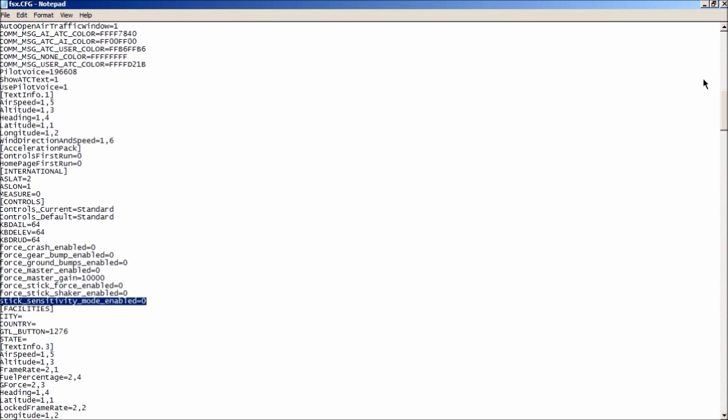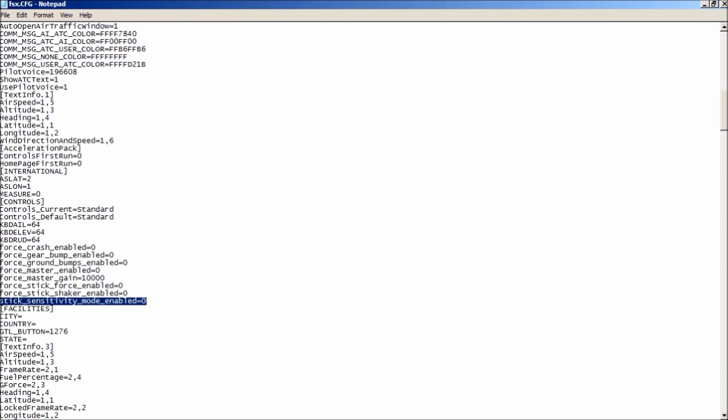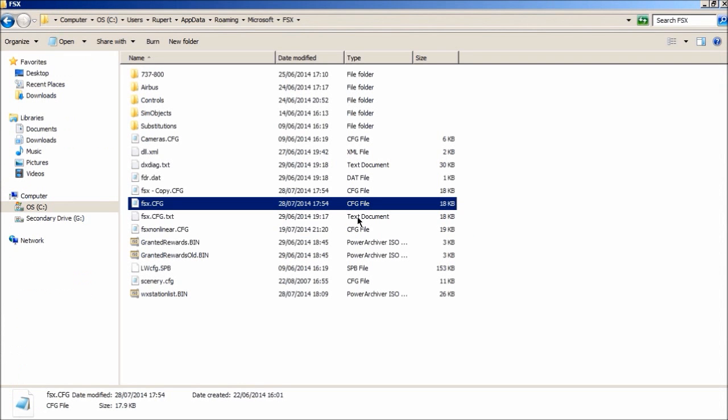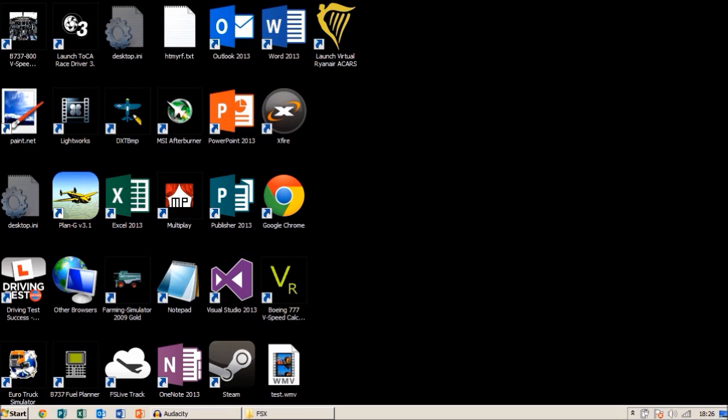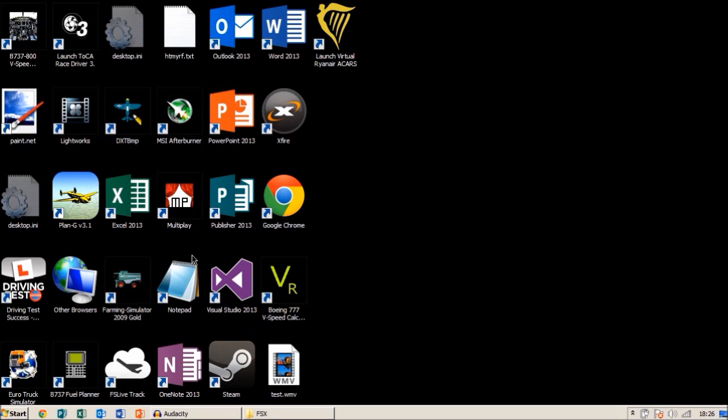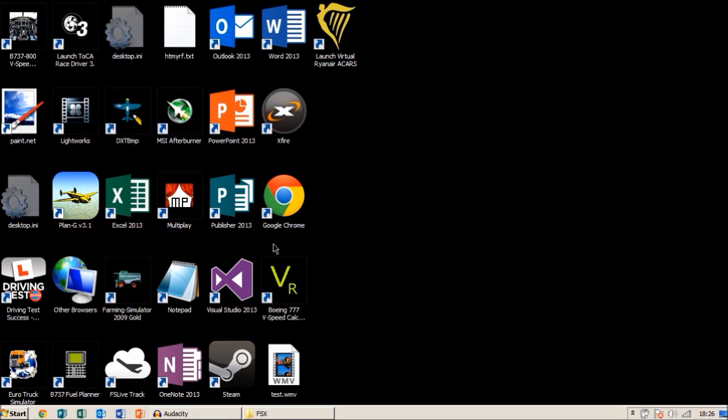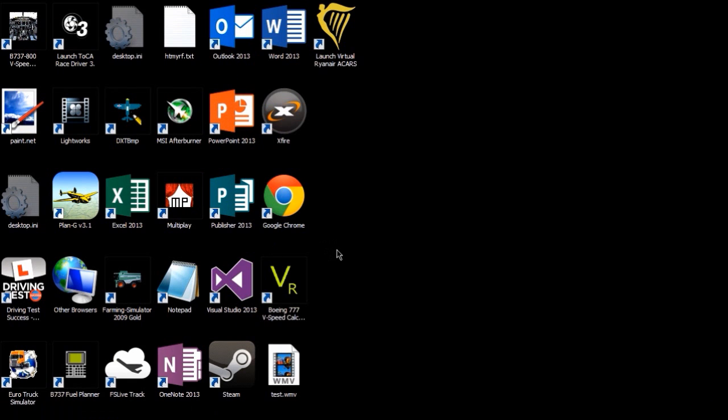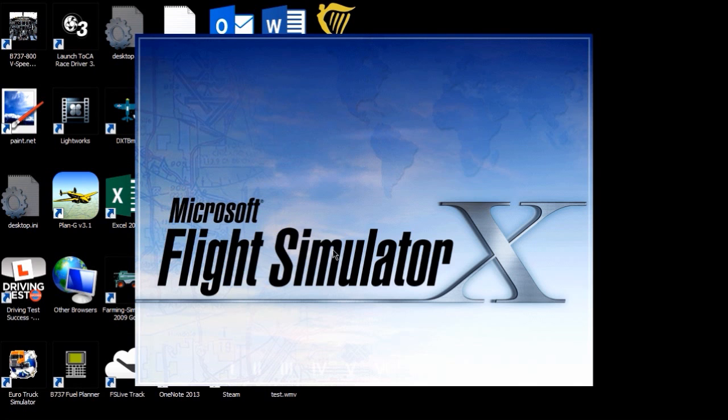So what we need to do now, now we have done that, click save. That is now all we need to do in the CFG. What we are going to do now is we will open flight simulator. Because it changes, as it has changed the way FSX handled it.